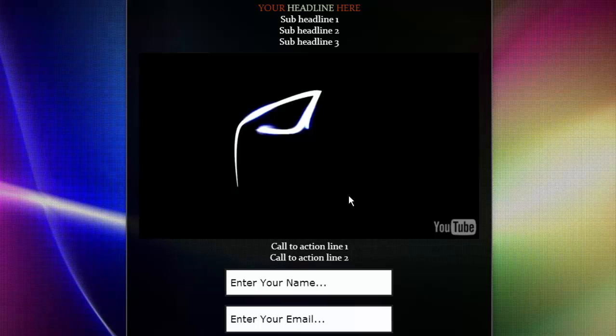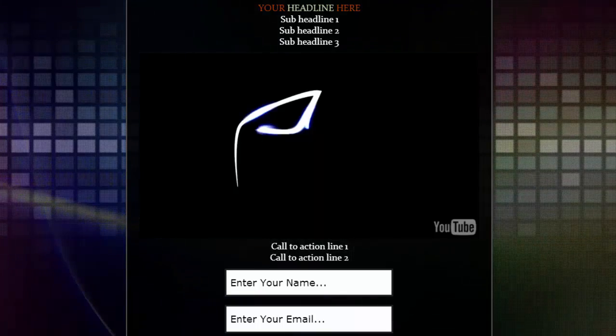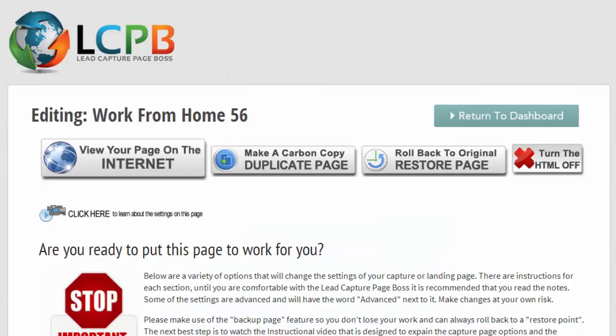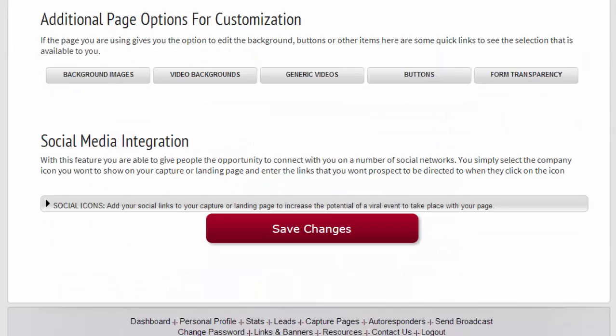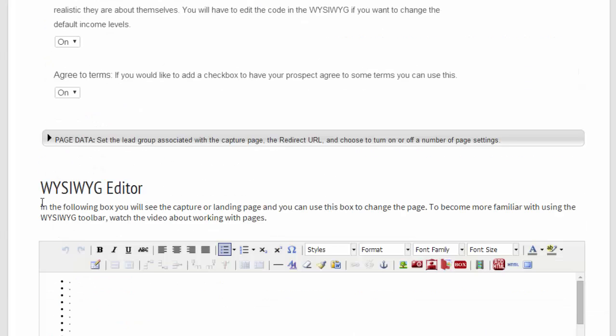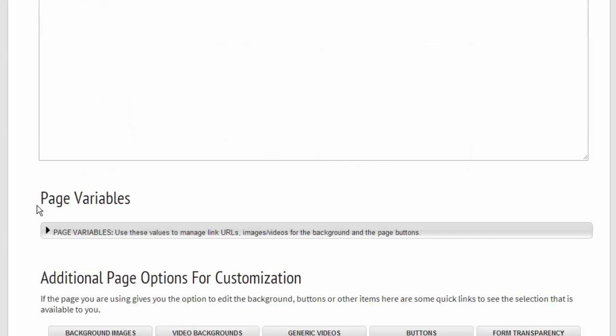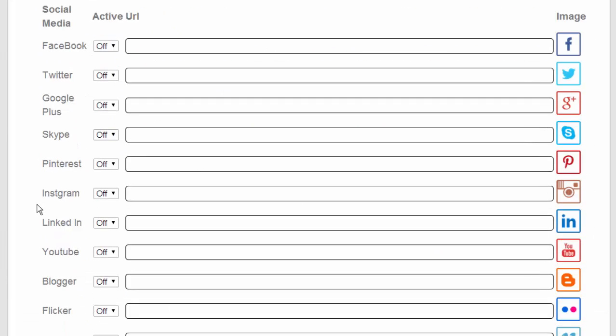Another option that is currently here but still under construction is the social media. What you'll do is you'll be opening this.